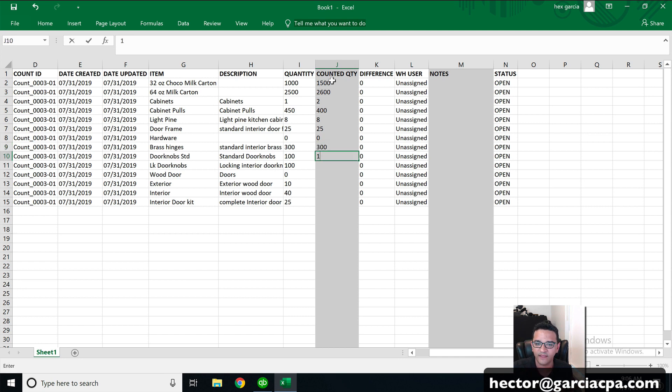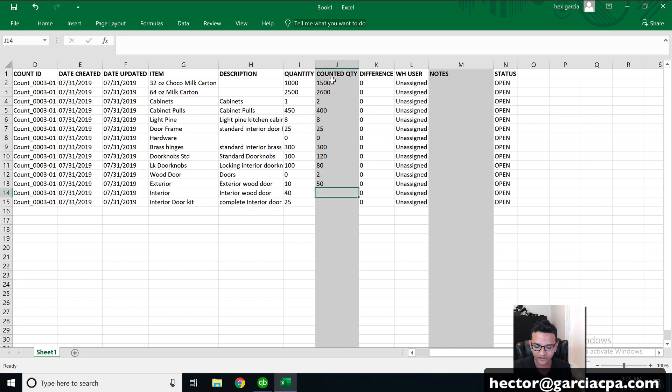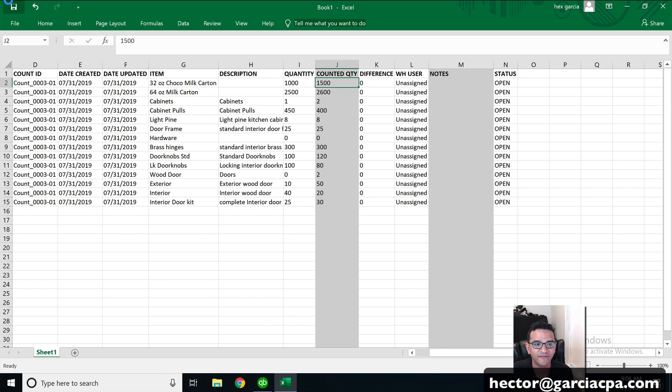It doesn't have to vary. Like in some cases, I will have, I will be over in some, in some cases, I'm short in others. I'm basically just putting the new count, whatever the number happens to be. So after I'm done counting, I take the spreadsheet and I just save it. It's really all I have to do.